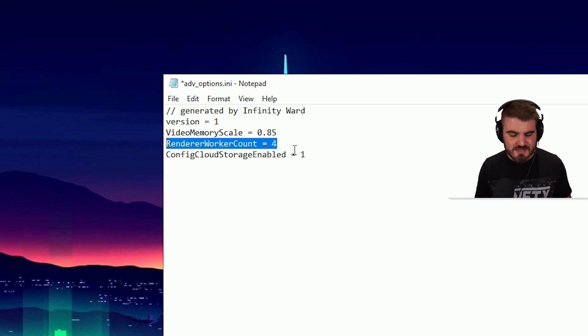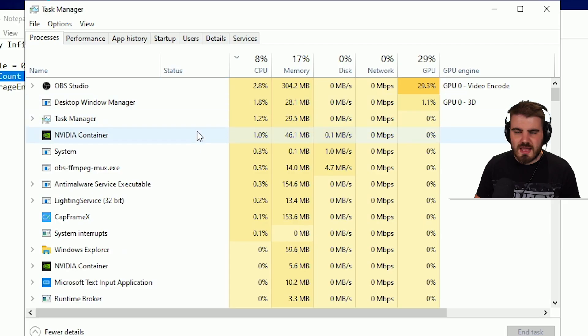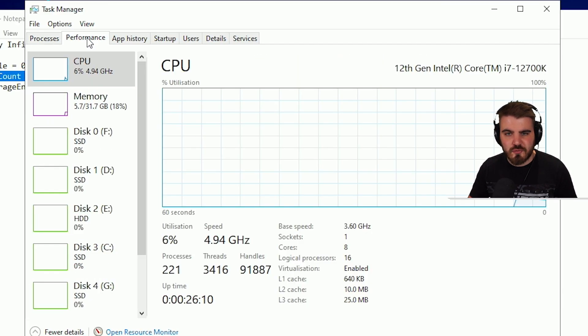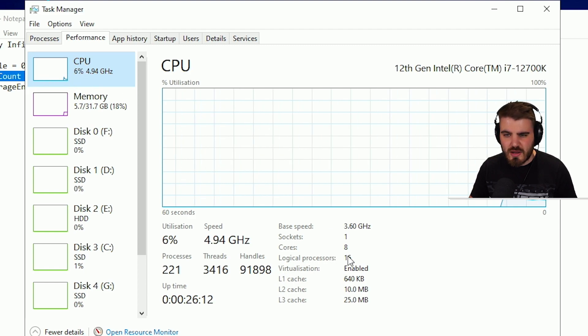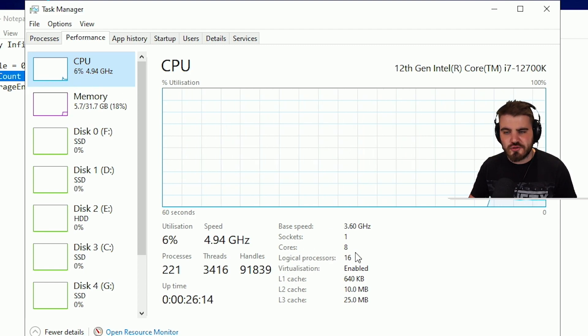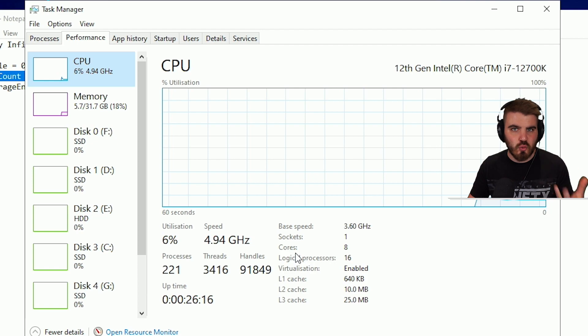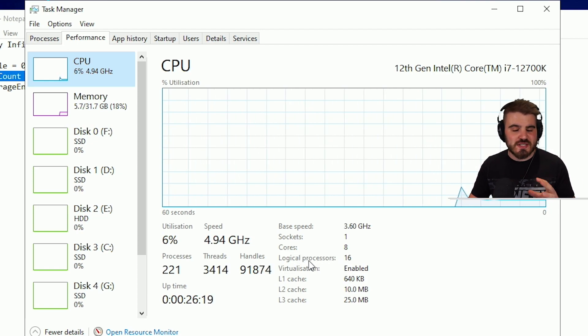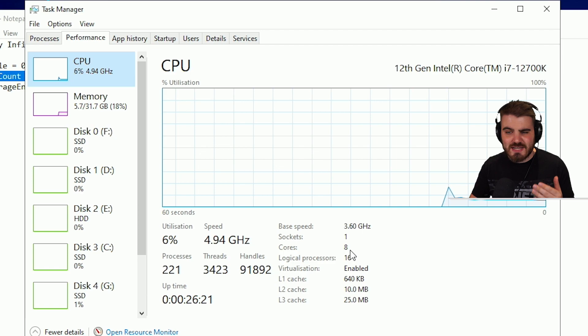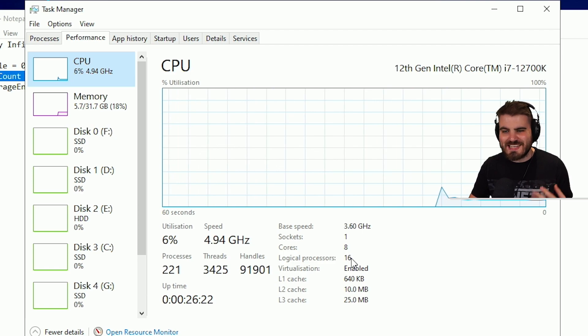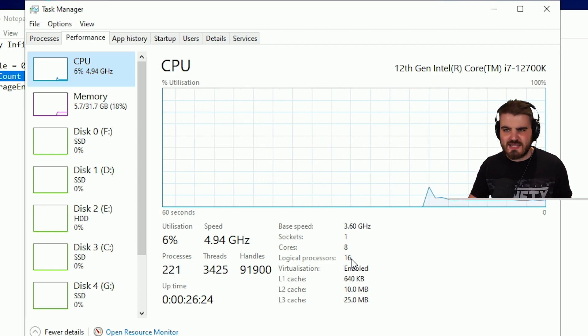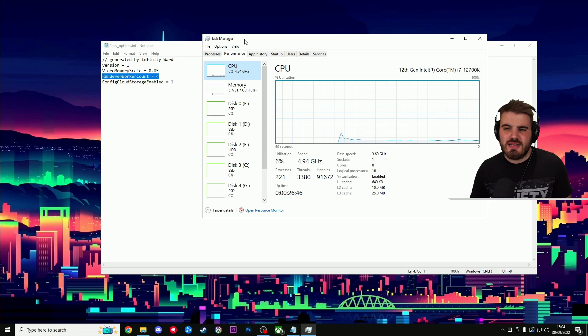If you want to check this and see how many cores or threads you've got, all you need to do is head to your Task Manager and then within your Task Manager, go to Performance, click on CPU, and then you'll see Cores and Logical Processors. Cores is the number of cores you've got, and the Logical Processors is the number of threads. So I've got an 8-core, 16-thread i7-12700K.